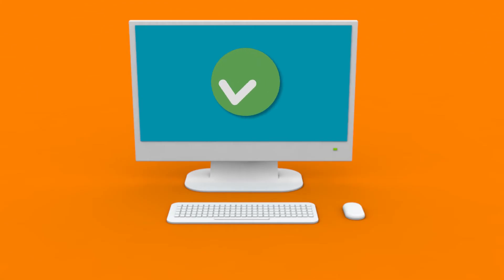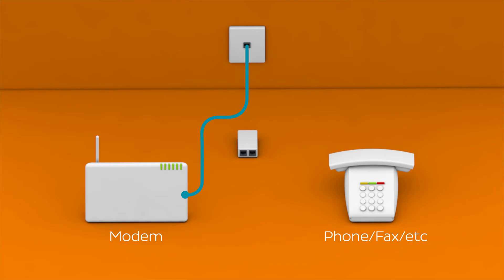However, if no dropouts occur, it's time to start plugging things back in one at a time. Be sure to start with your modem's line filter.